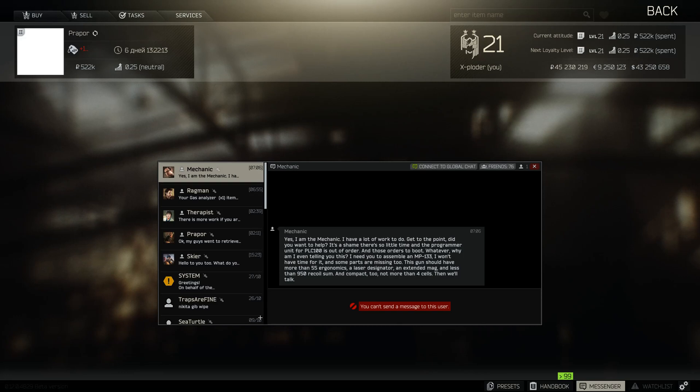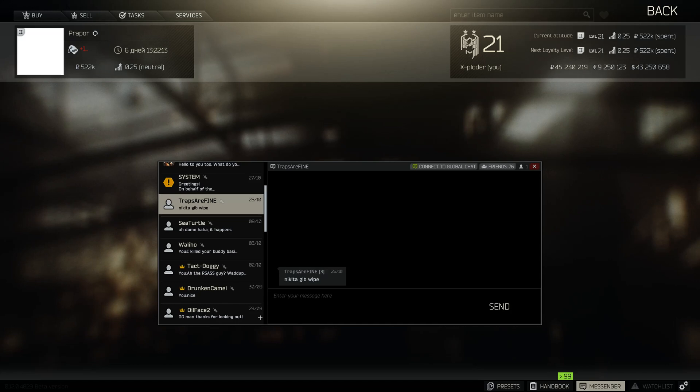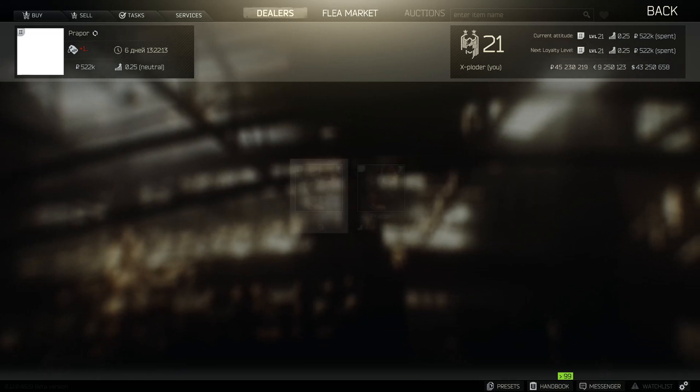Oh my god, you're level 21. You're Exploder. Who is this? Dude, you have someone else's account.